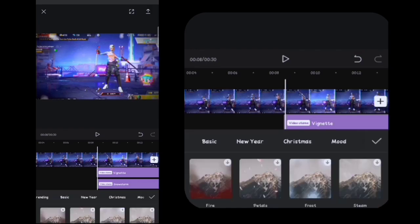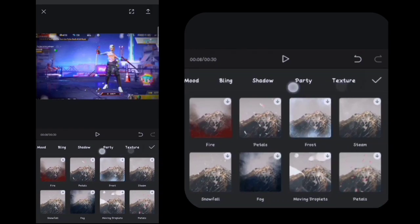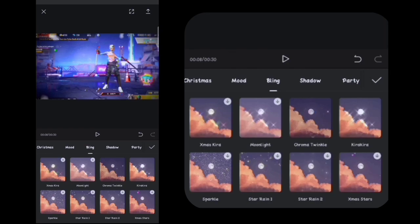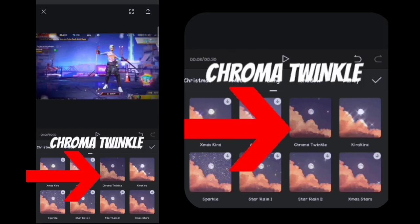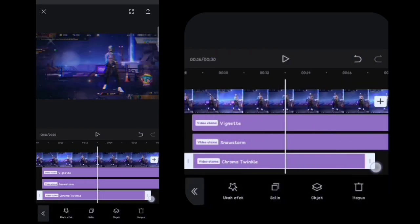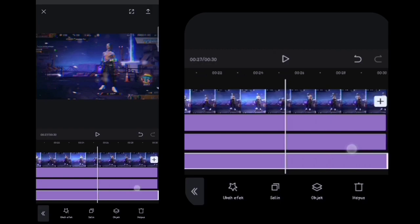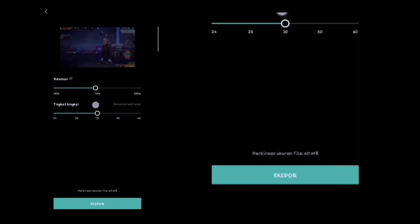Lalu disini kalian ke depan efeknya lagi, kalian klik tambahkan efek, disini kalian cari yang namanya Blink yang ini. Lalu disini kalian masukkan efek yang namanya Chroma Twinkle yang ini. Oke, disini kalian panjangin sampai ke akhir video ya guys. Oke, mungkin cukup segitu aja ya. Lalu disini kalian export — kalian terserah pilih berapa.